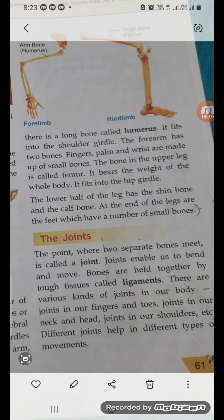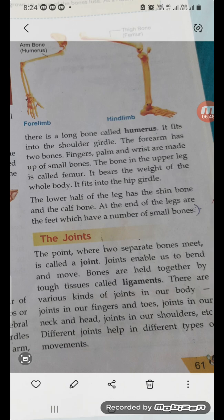Now let's come to the joints. The point where two separate bones meet is called a joint. Joints enable us to bend and move — without joints we cannot move. The bones are held together by tough tissues called ligaments, which hold and allow bones to move. There are various kinds of joints in our body: joints in our fingers and toes, joints in our neck and head, joints in our shoulders, and so on. Different joints help us in different types of movement.